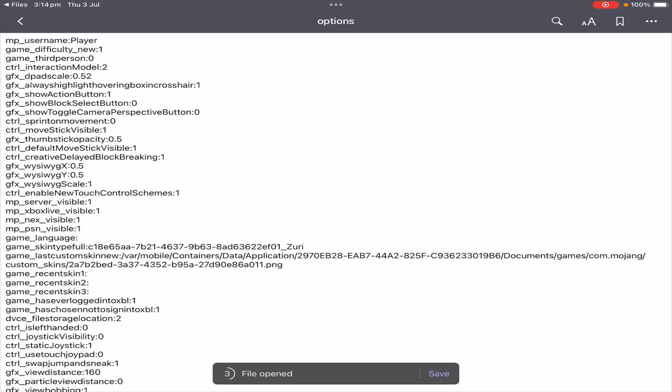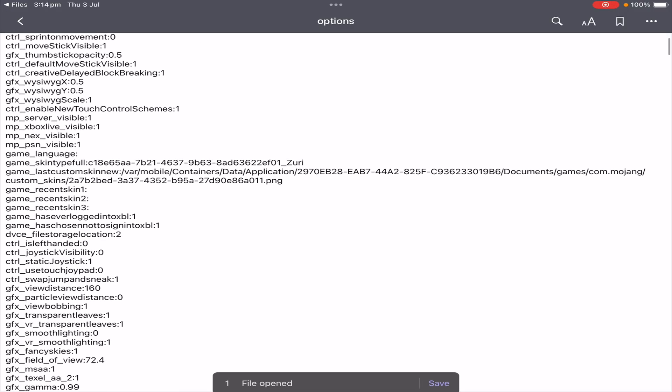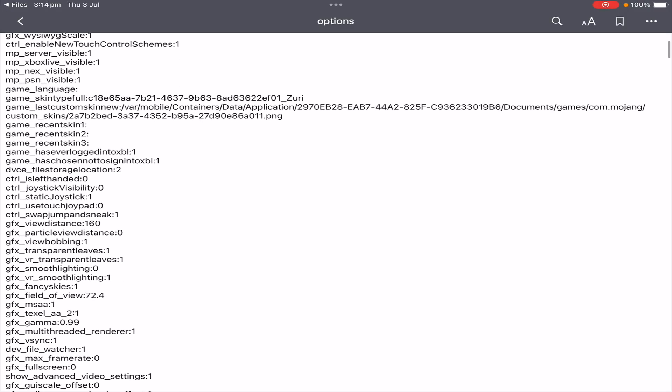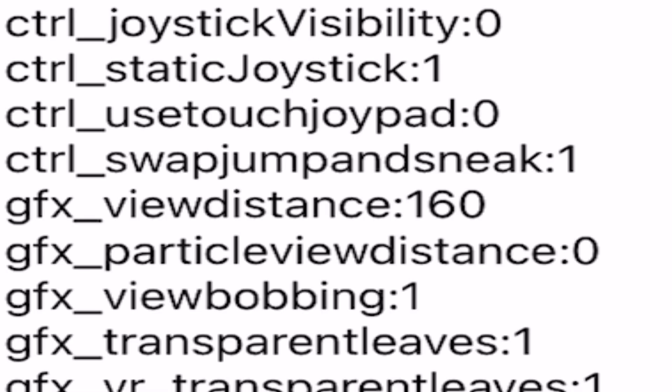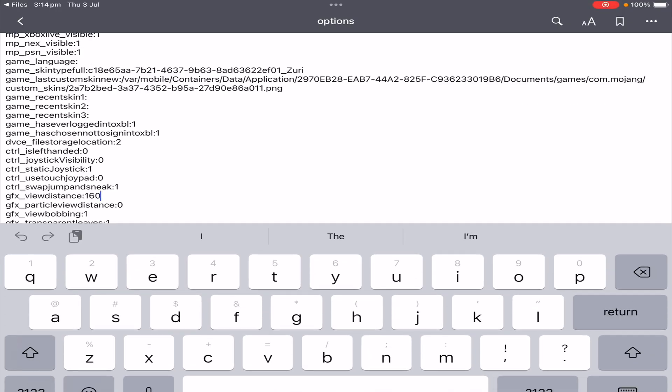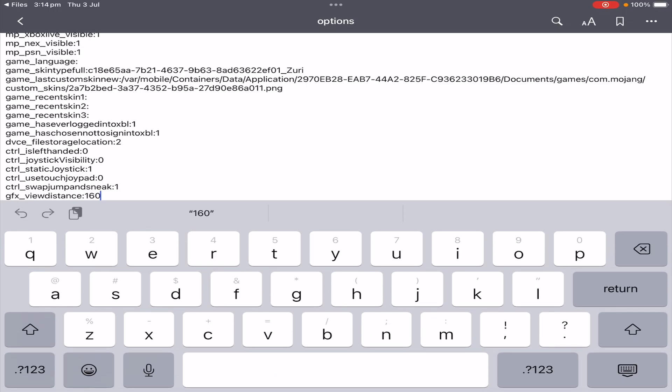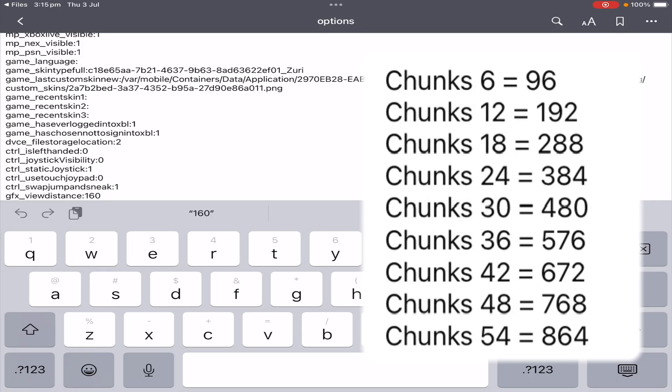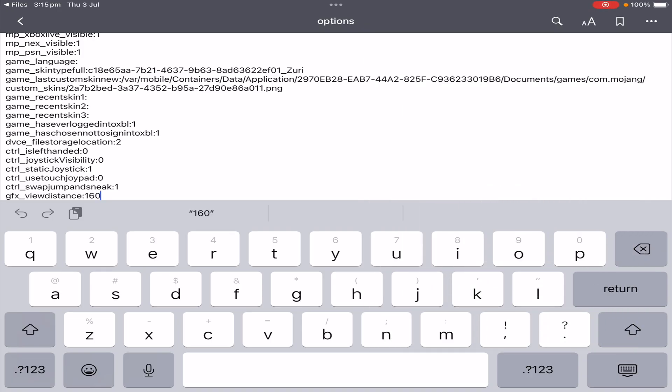So once the file has been opened, all you need to do is scroll a little bit down until you see the gfx_view distance. As you can see, it is set at 160. If you would like to change the render distance, all you need to do is change this number. I will show on screen and in the description below what each chunk is equivalent to for the render distance number.